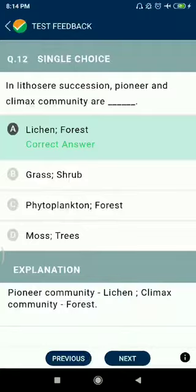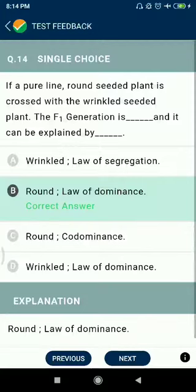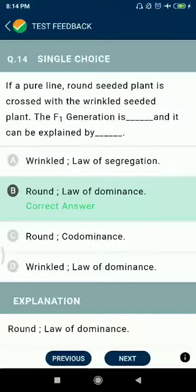Question number thirteen: which type of sex determination mechanism is seen in Apis? Haplodiploid mechanism. Question number fourteen: if a true-breeding round-seeded plant is crossed with a wrinkled-seeded plant, the F1 generation is round, and it can be explained by law of dominance.